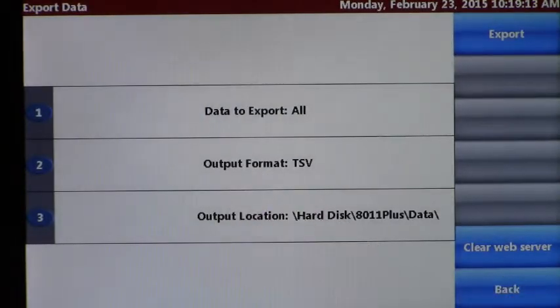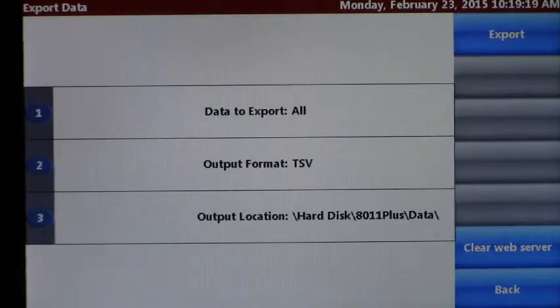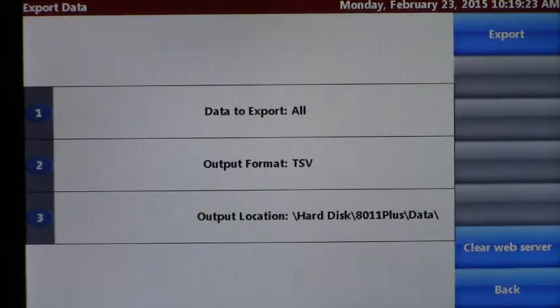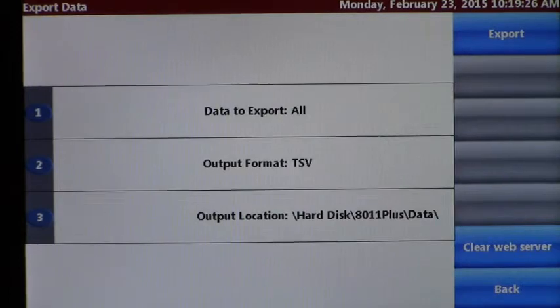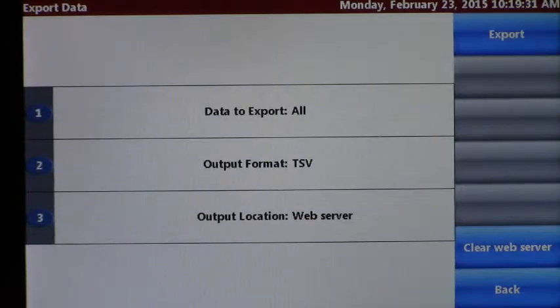Option two is the output format. We've got TSV option or PDF. Option three is where we're going to locate the data. Either we're going to send it out to the USB or we're going to send it to the web server. We're setting up the web server so we'll select option one.